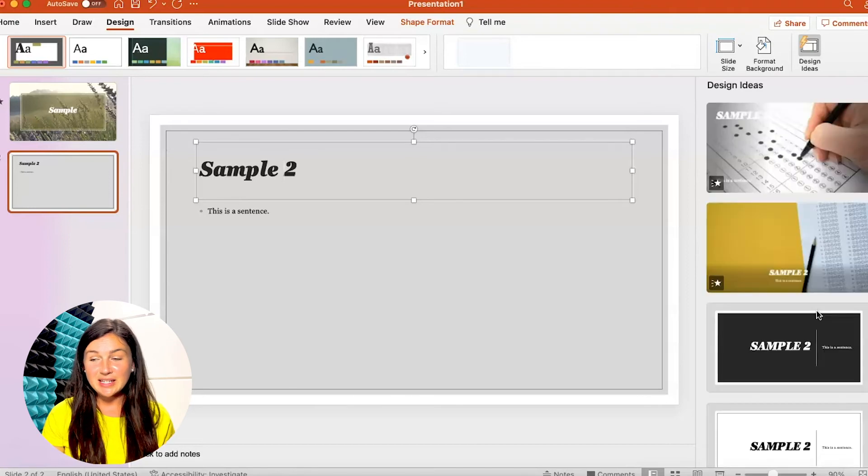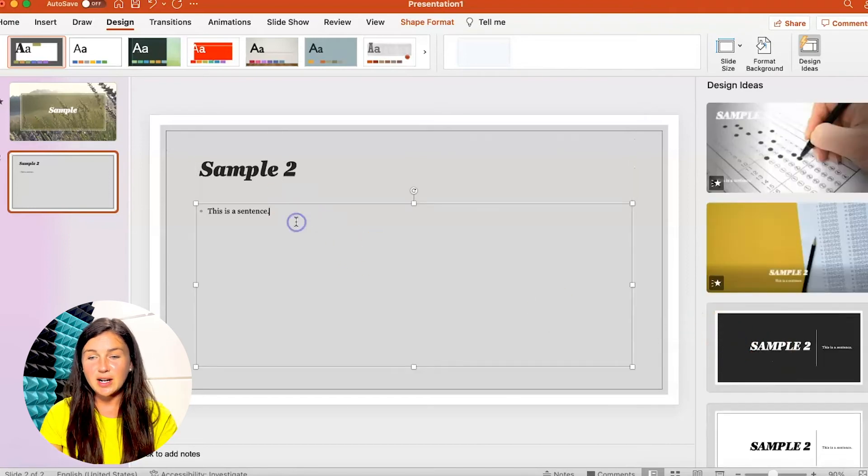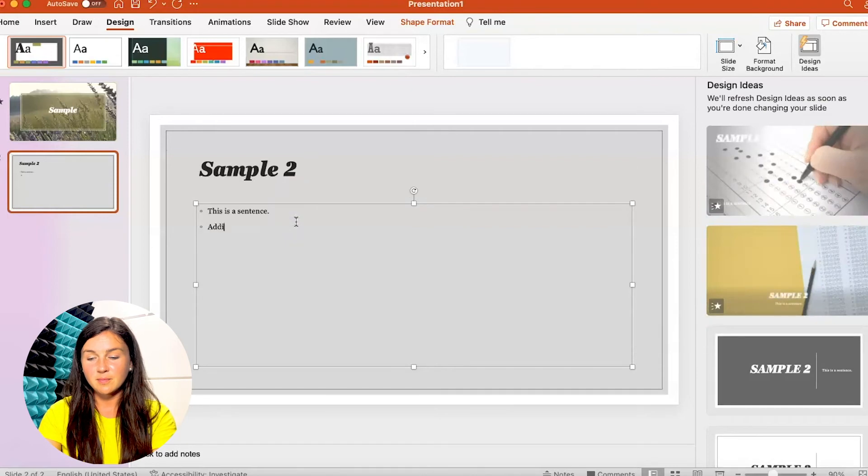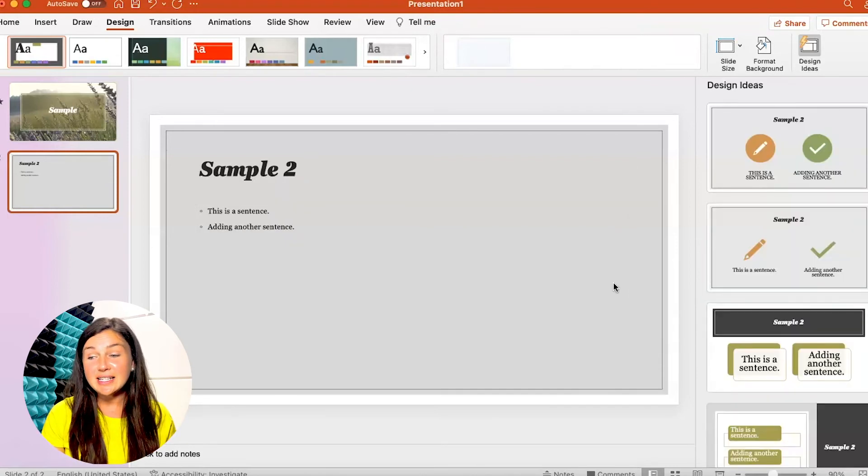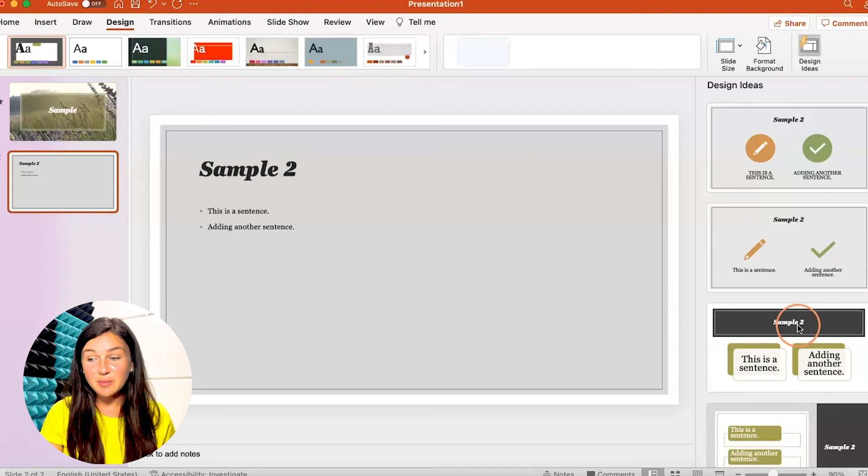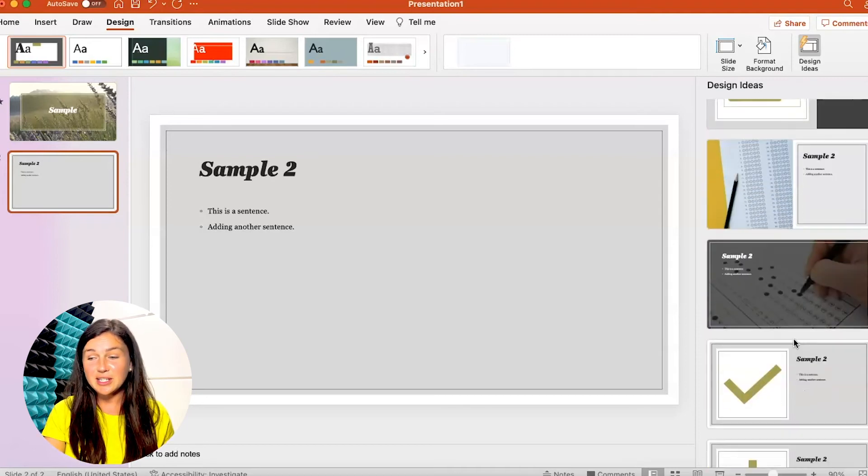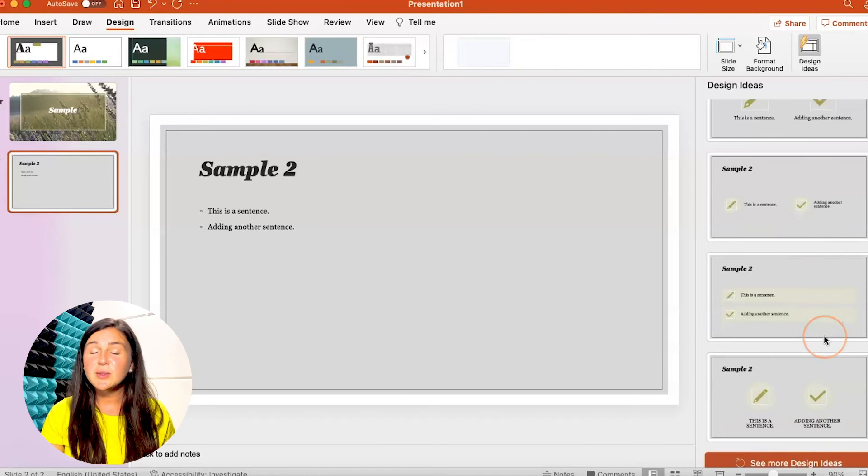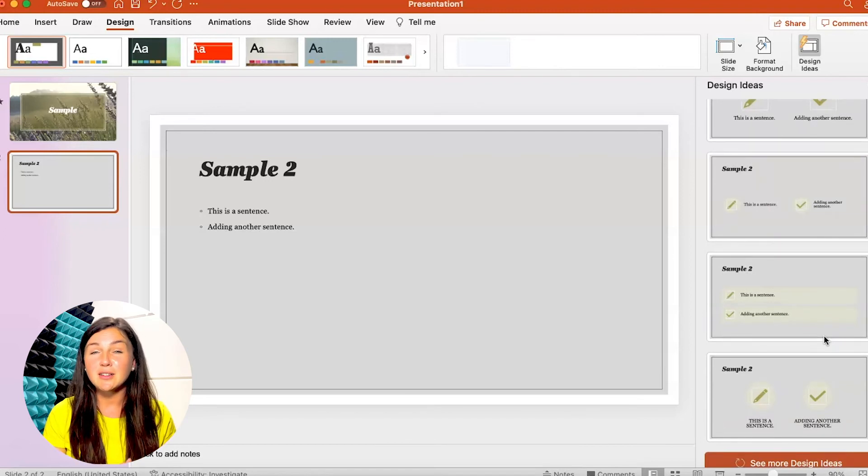So you'll see here oh this looks really great. I have two bullet points and it's actually giving me some really great design options here on the right hand side that I can choose from. So again I love design ideas when it comes to using Microsoft templates.